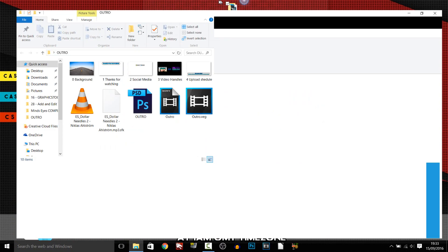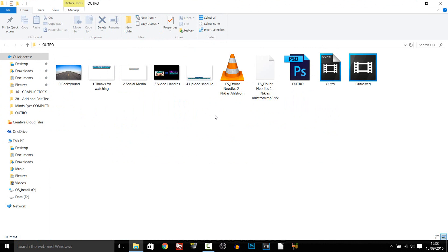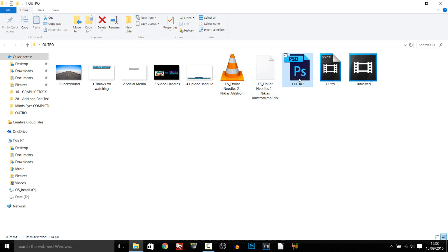This is what you should get in the folder. This right here is the outro music, here is the Photoshop outro, and then here is the Sony Vegas file and of course the backup Sony Vegas file.